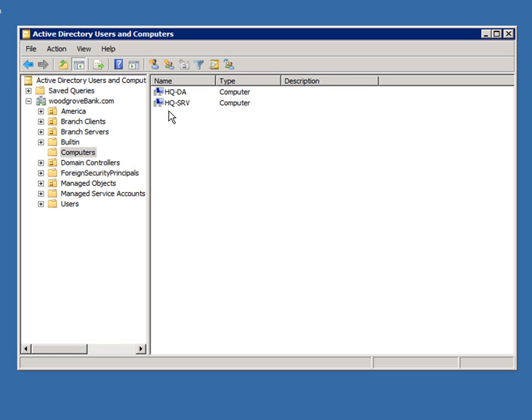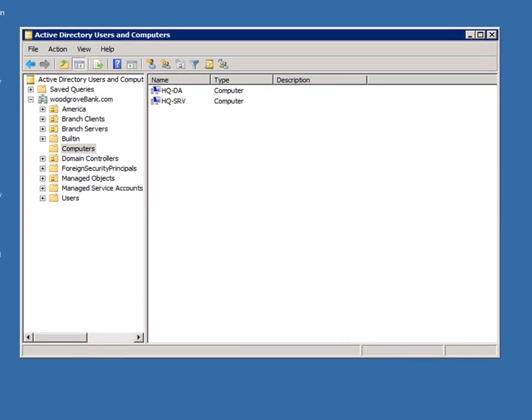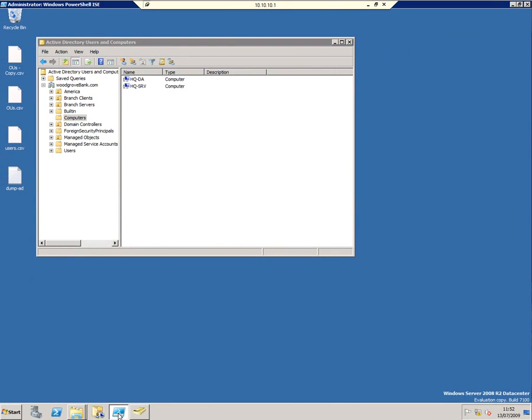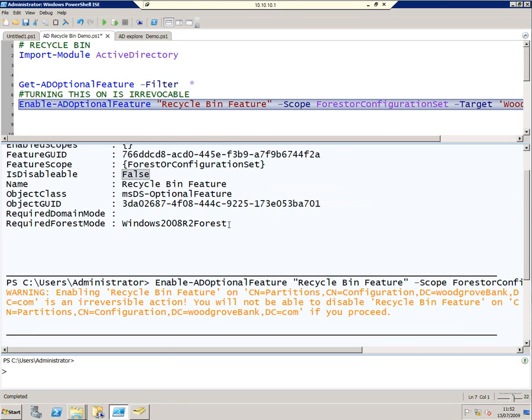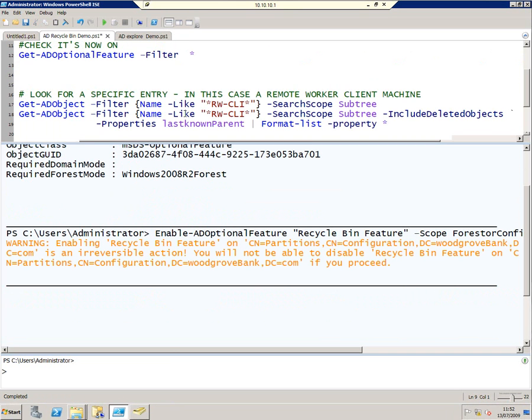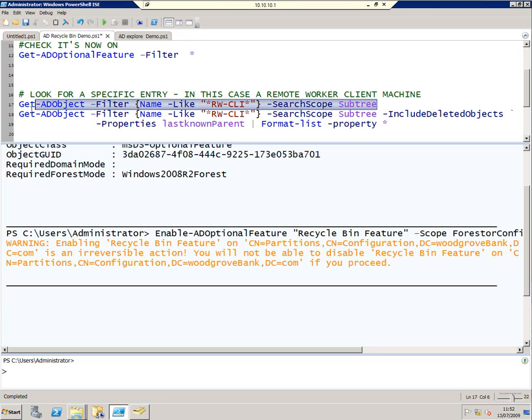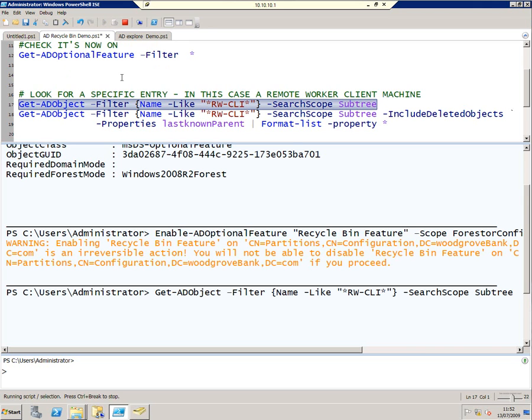However, we've now got that Recycle Bin. So let's go back to PowerShell and see what we can see. So what I've got here is a simple command, Get-ADObject, to look for that computer. And if I run that, I get nothing.